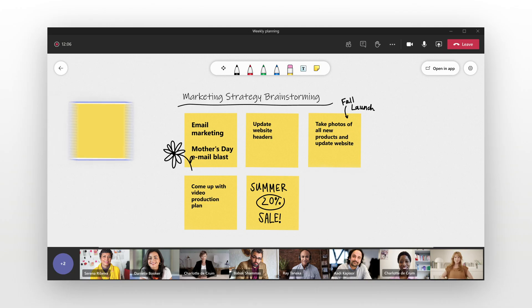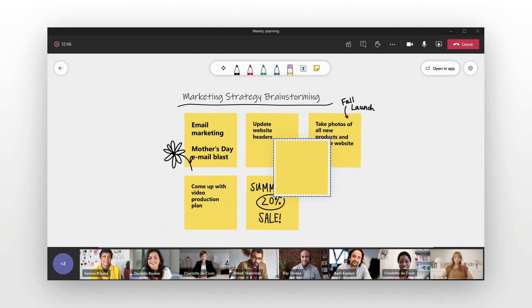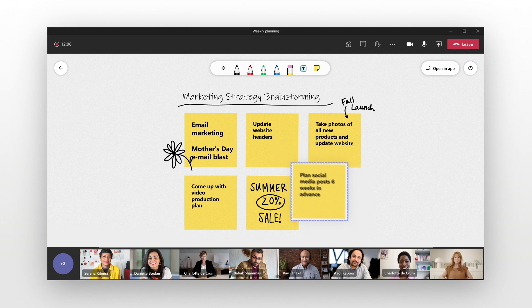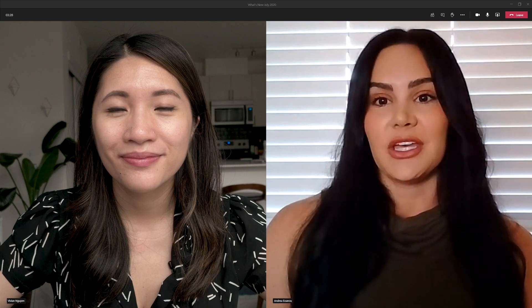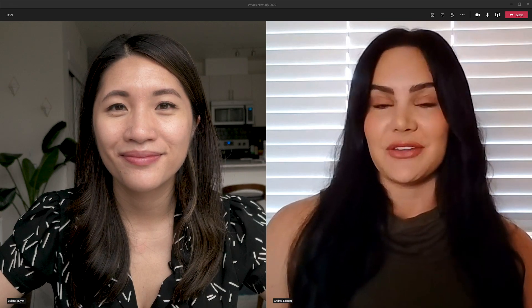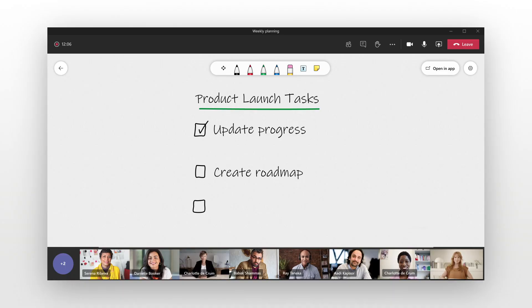So Whiteboard is our freeform digital infinite canvas. So you can add as much content as you want and the canvas is infinite, meaning that you can continue to add, it keeps going, you can zoom in, zoom out. You can also add text, sticky notes, and drag and drop functionality to the Whiteboard.